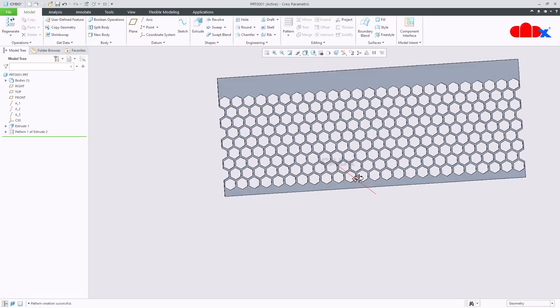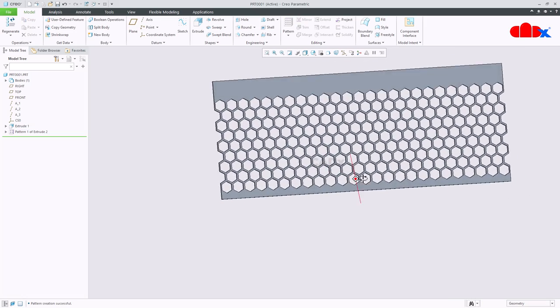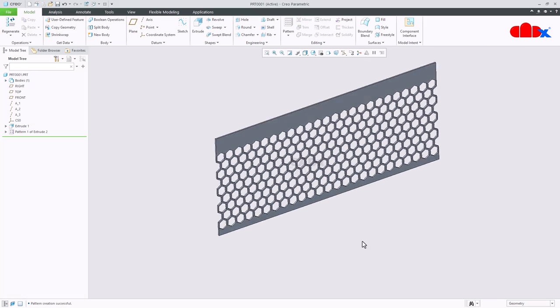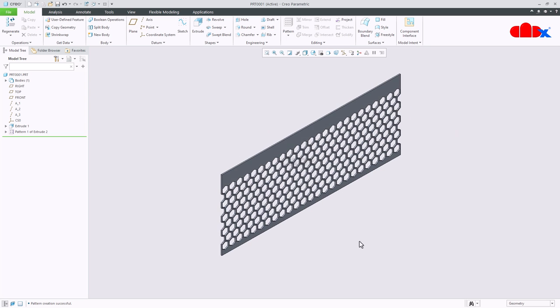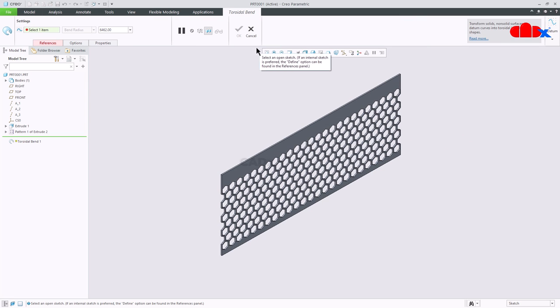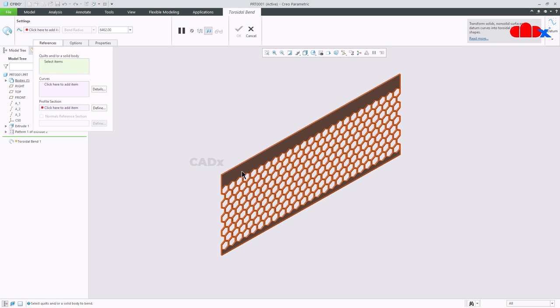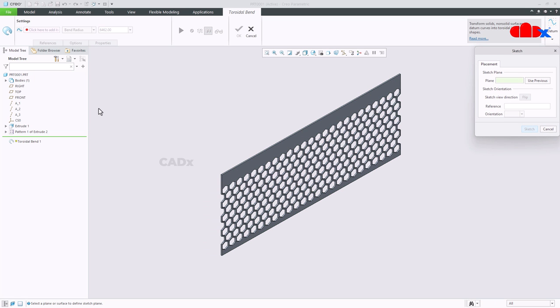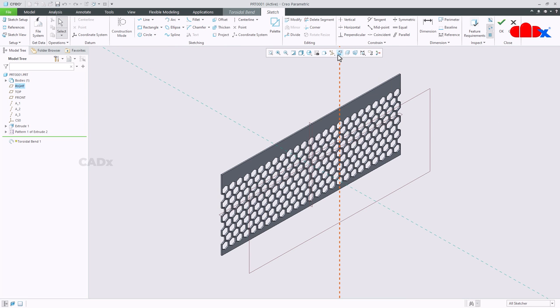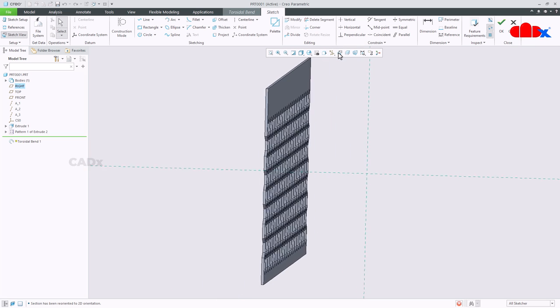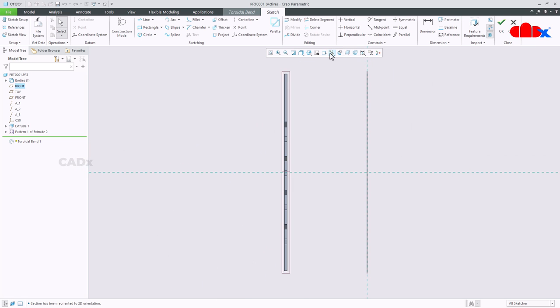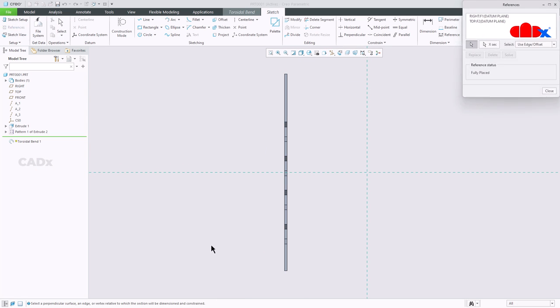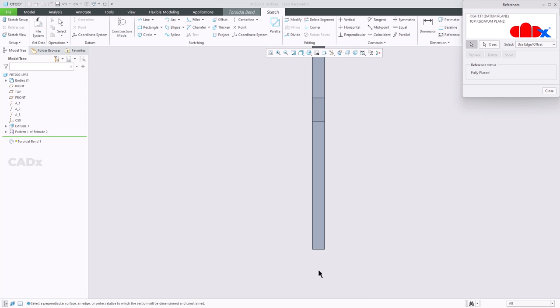Now I will go to the toroidal bend. Go to engineering, toroidal bend, go inside the reference, click here and select this body first. Then define the sketch. Switch on the datum plane and select this mid datum plane and say sketch normal. Switch off the datum plane. Now here once again define all the references.